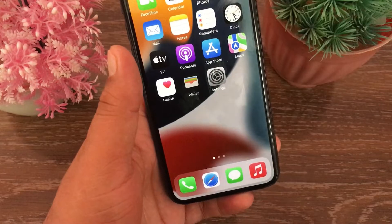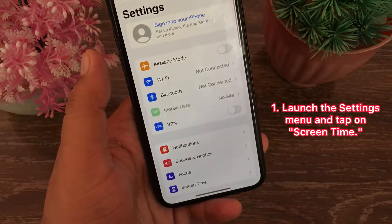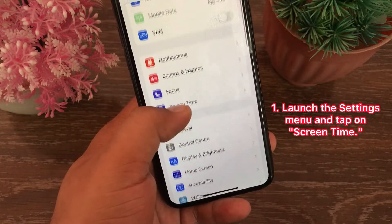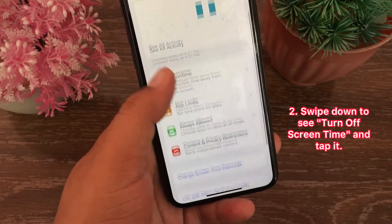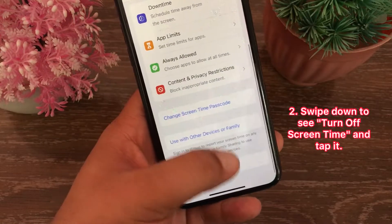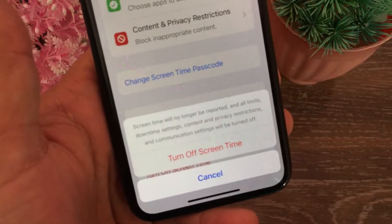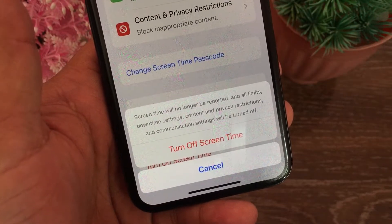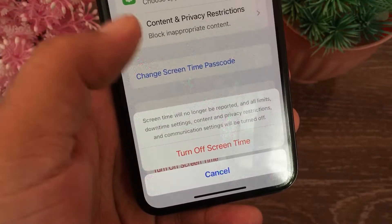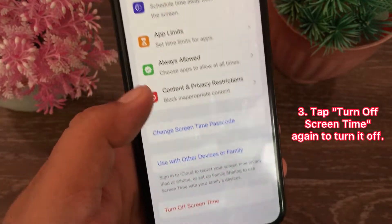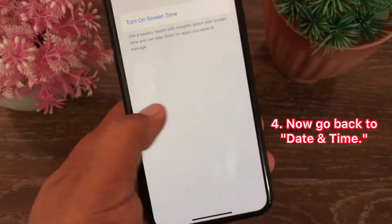To get rid of this issue, first launch the Settings menu and tap on Screen Time. Swipe down to see 'Turn Off Screen Time' and tap it. Screen Time will no longer be reported and all limits, downtime settings, content and privacy restrictions, and all communication settings will be turned off. Tap 'Turn Off Screen Time' again to confirm.